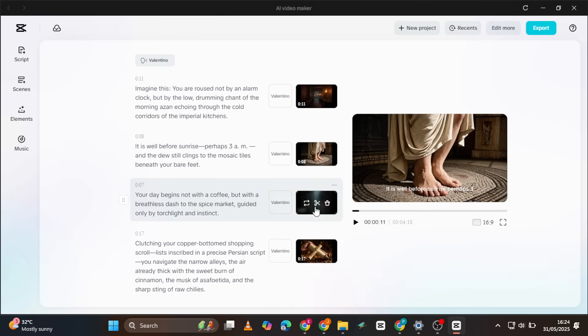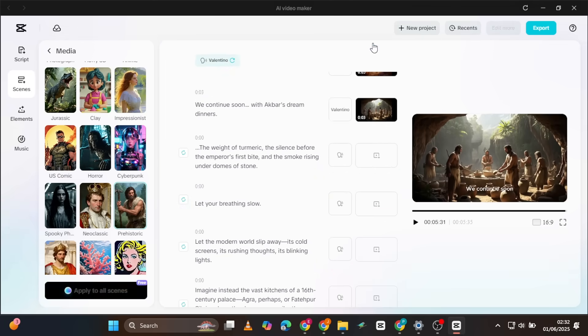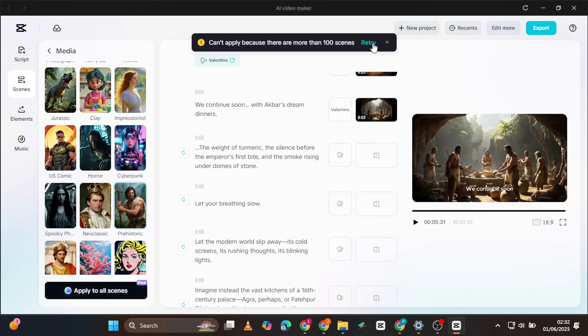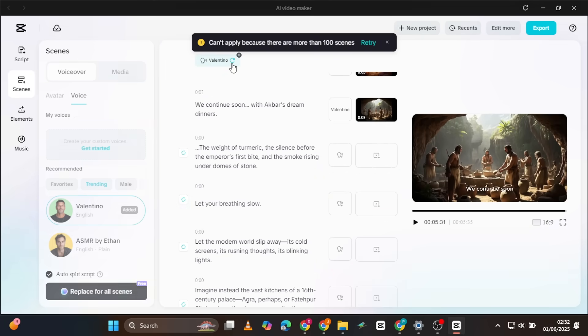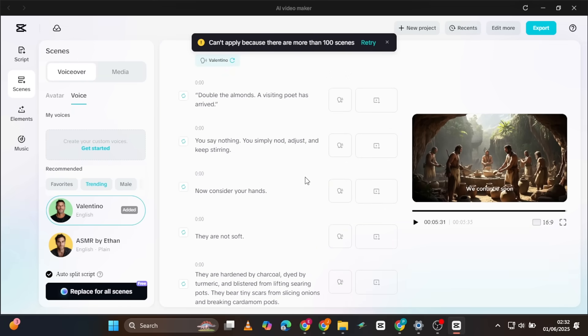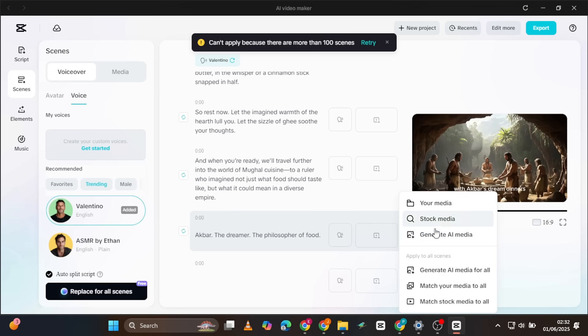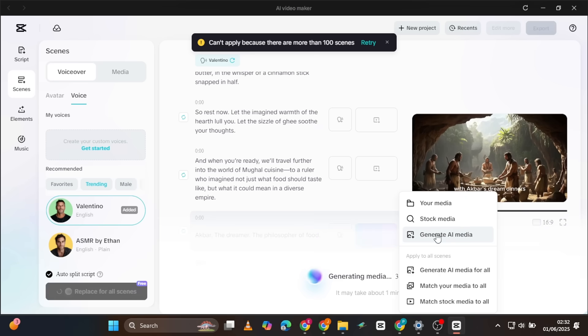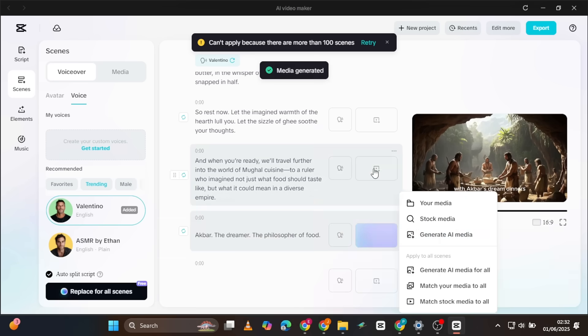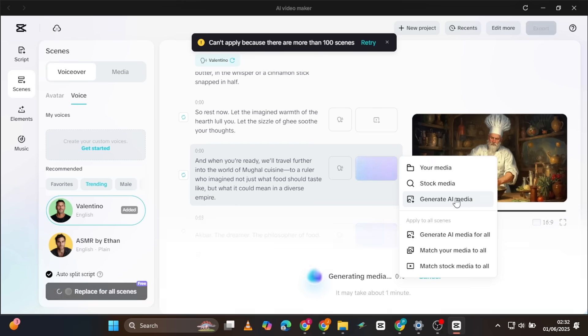Pretty cool, right? Also, if your script generates more than 100 scenes, CapCut might not produce all the visuals at once. In that case, simply click the visual box for each missing scene and generate AI media individually. This usually takes less than a minute per scene.